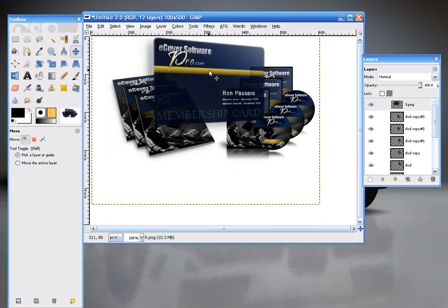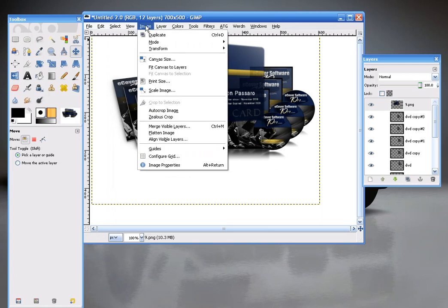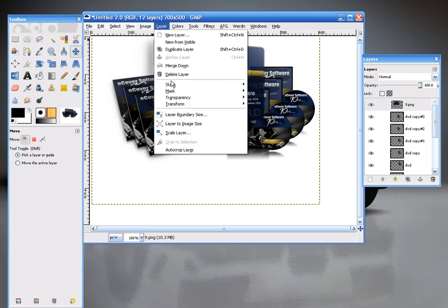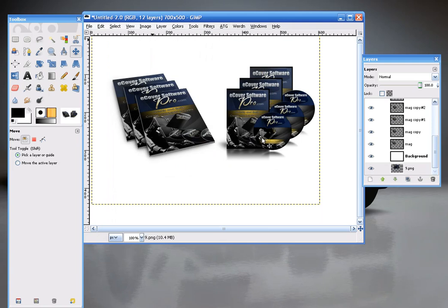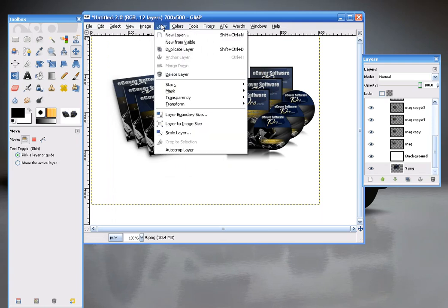I'll go Layer, Stack Layer, and I'll go Layer to Bottom. It'll disappear. And then you just bring it up one. Stack, Raise Layer. So now it's behind everything.